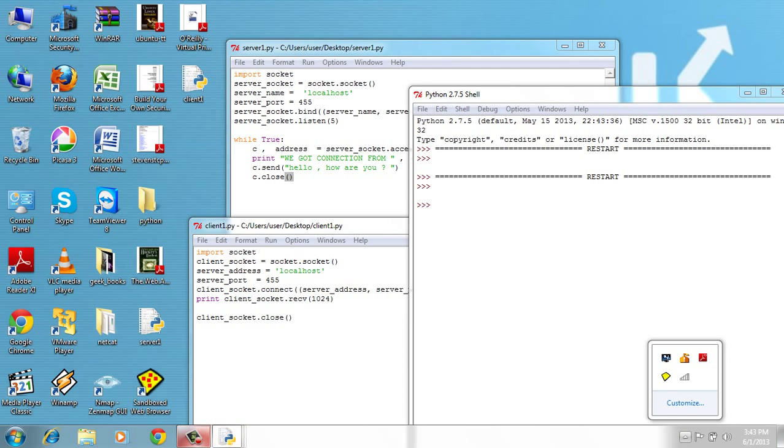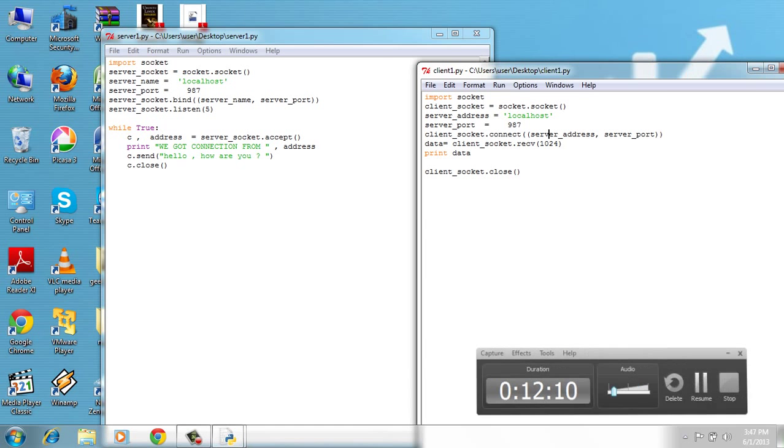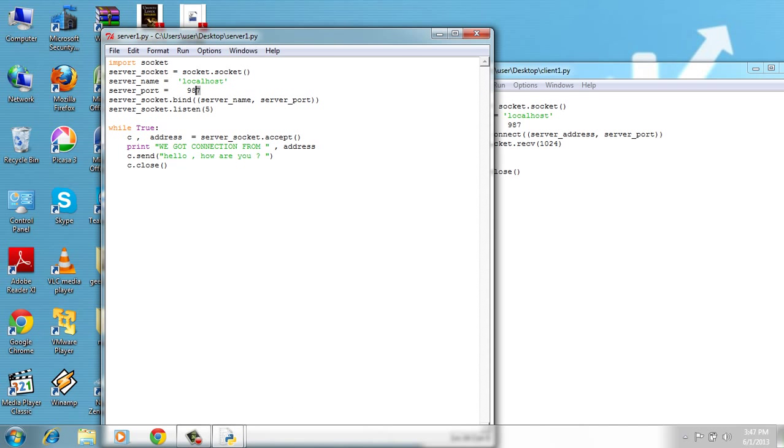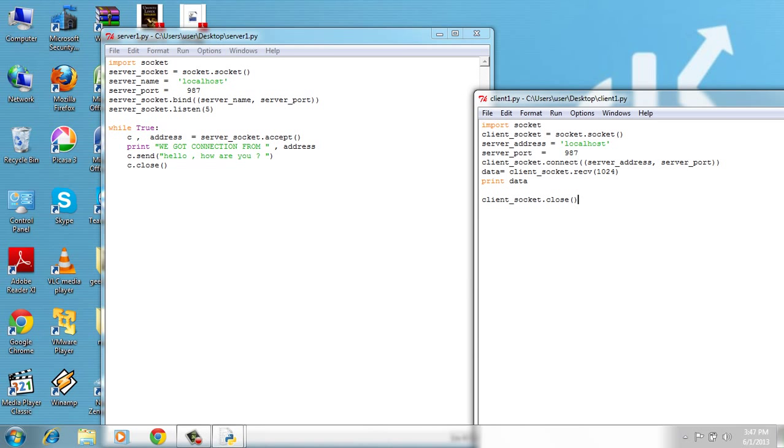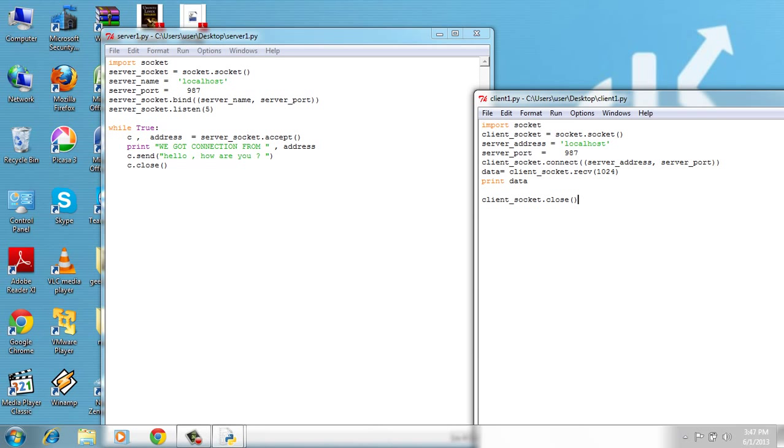How many minutes? 12 minutes. Let's see. Hi guys, I'm back and I found a mistake. Not a mistake but it's the Windows operating system problem. So I'm using server port 1987.